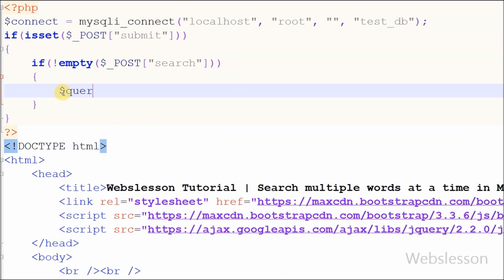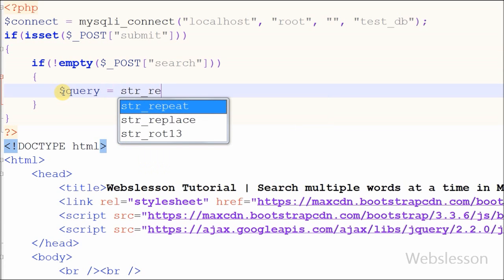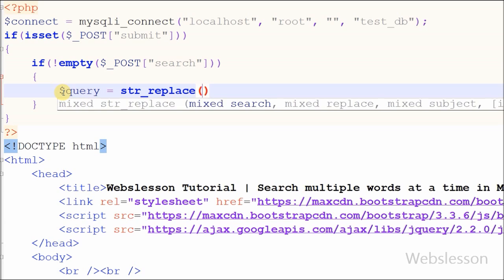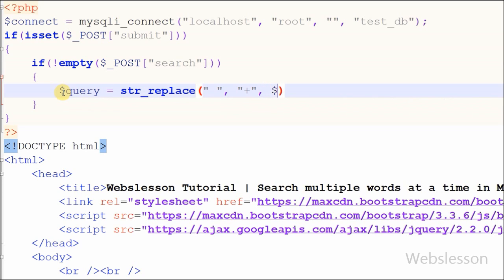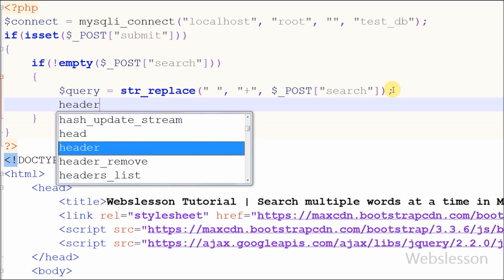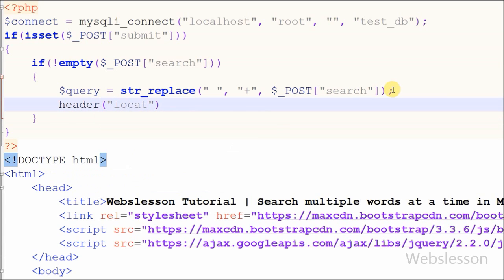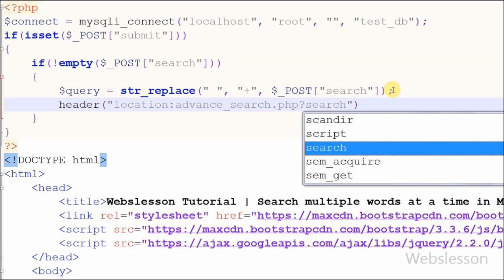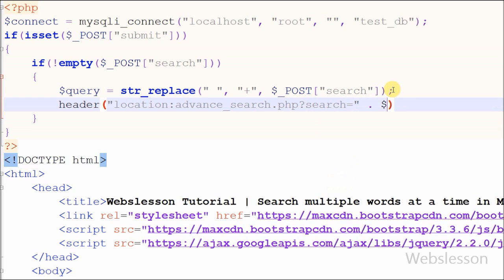After this I have defined one new variable $query equal to str_replace() with first parameter as the search text which is a blank space, second parameter as the replace text which is a plus sign, and the third parameter is $_POST['search']. Then I used the header() function to redirect the page to advanced-search.php?search=$query, storing the search query with plus signs.